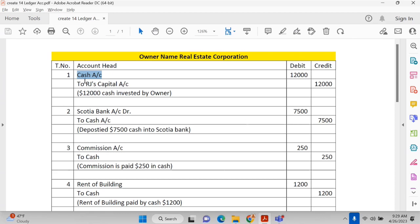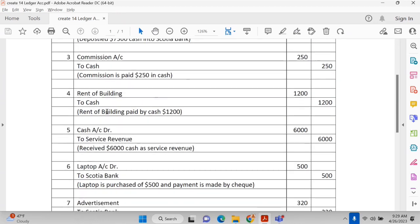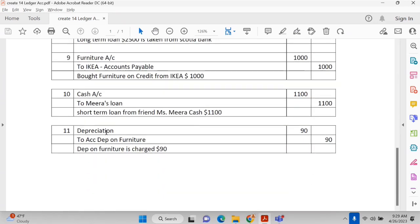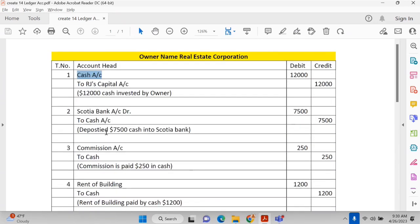We have a number of transactions and we have created some general entries — around 11 general entries, from 1 to 11. Most of the general entries are related to typical business transactions. For example, the owner has invested some money, and we completed this general entry by putting exactly the same amount on the debit side as well as on the credit side.